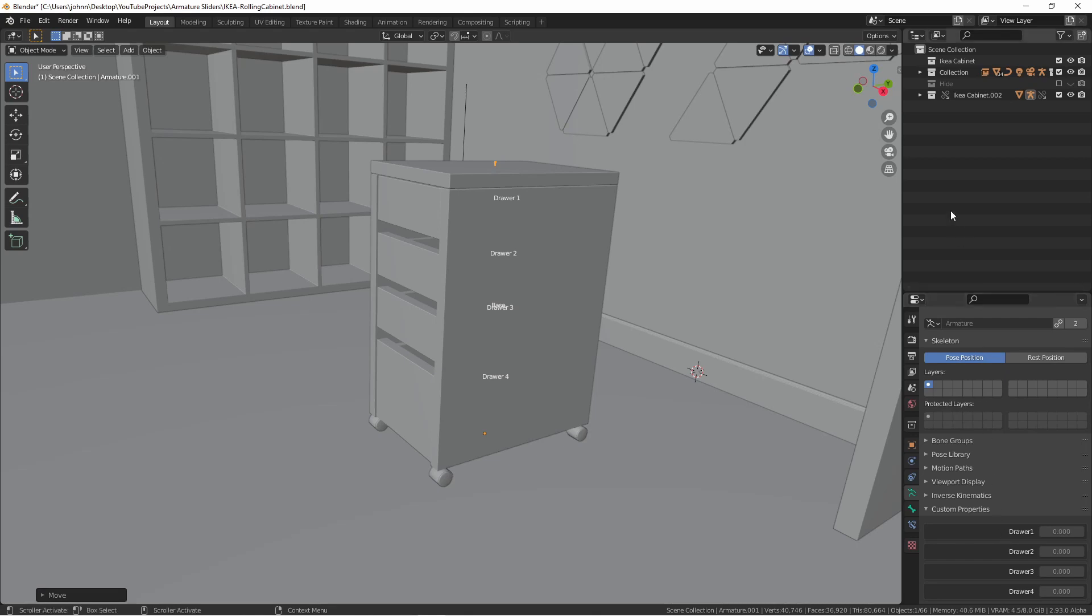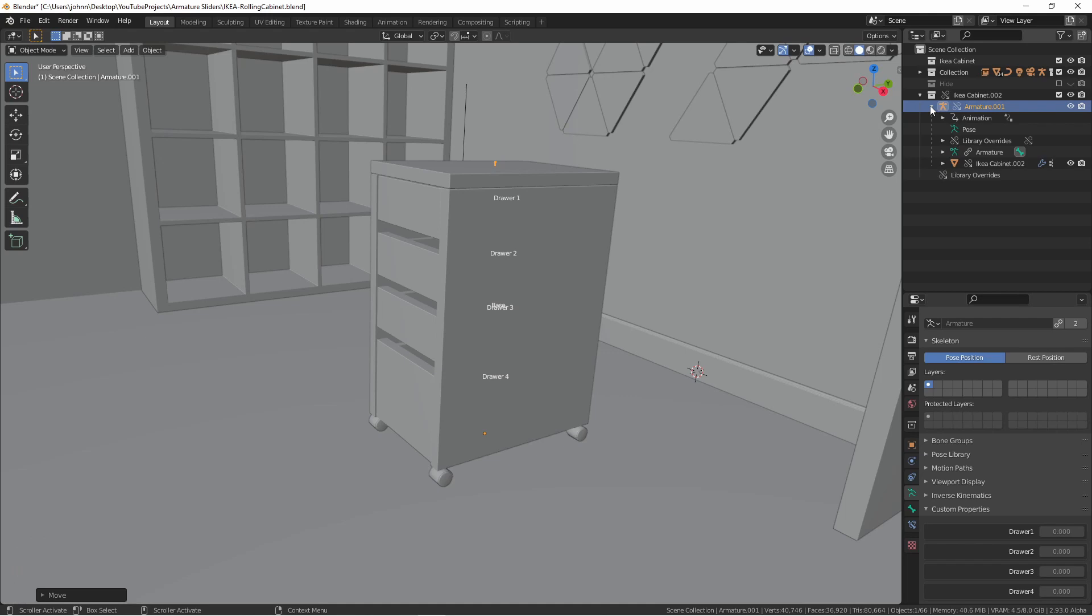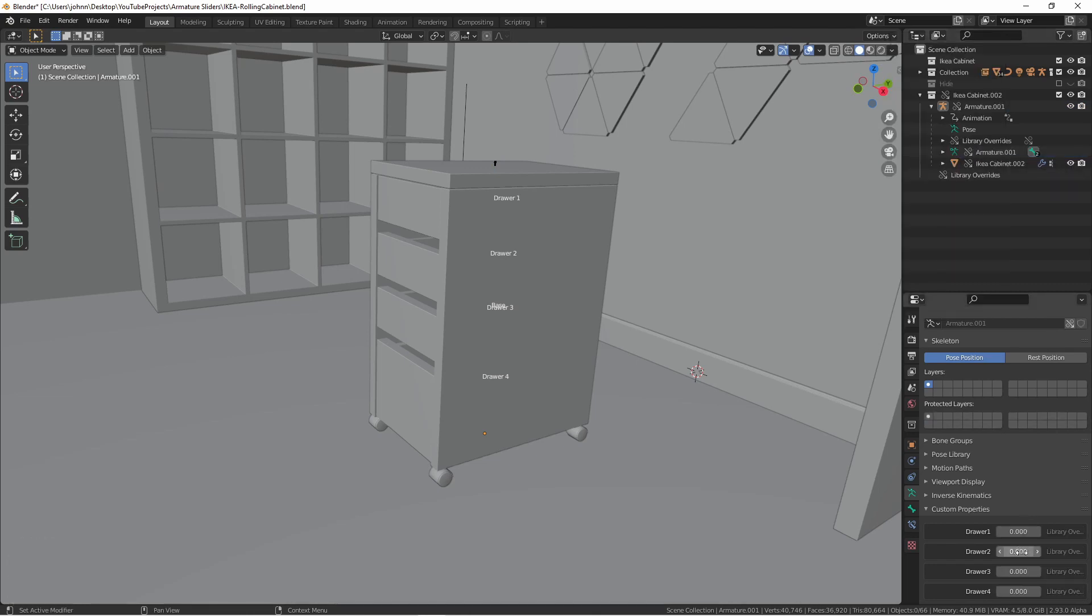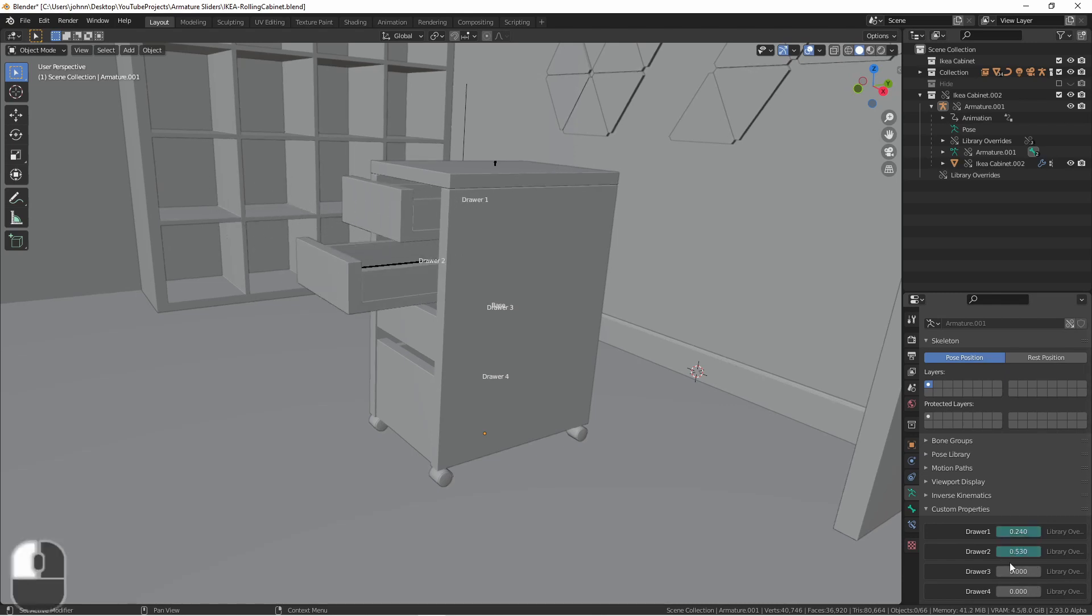To access these properties, in our outliner, open up the collection that we imported, open up Armatures, and then on this Armature data block that still has the link icon, right click and say Make Library Override. Now that we've done this, you'll see that our four properties are enabled, and they can now adjust our drawer.